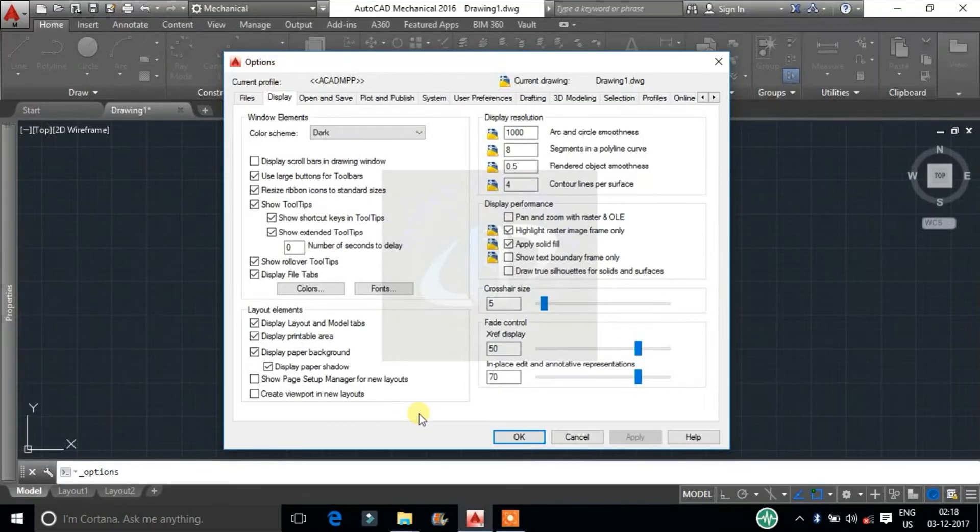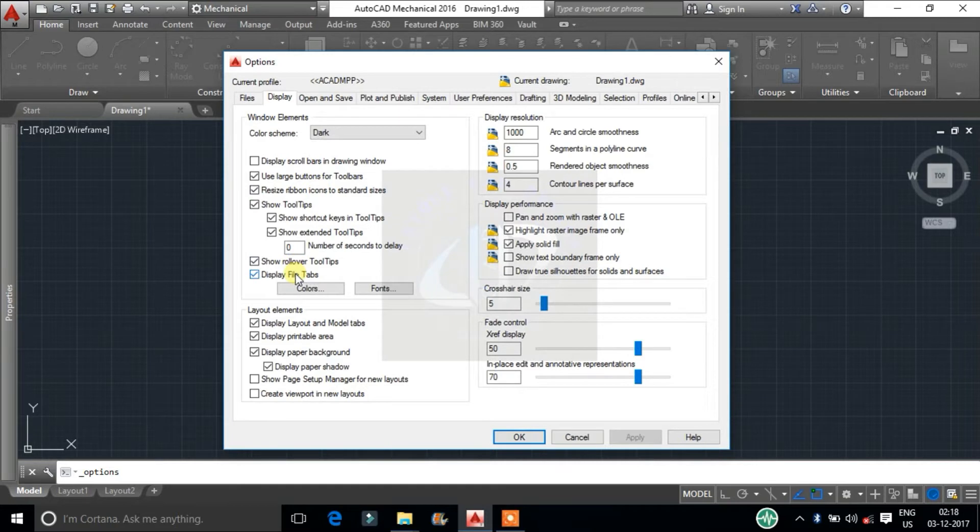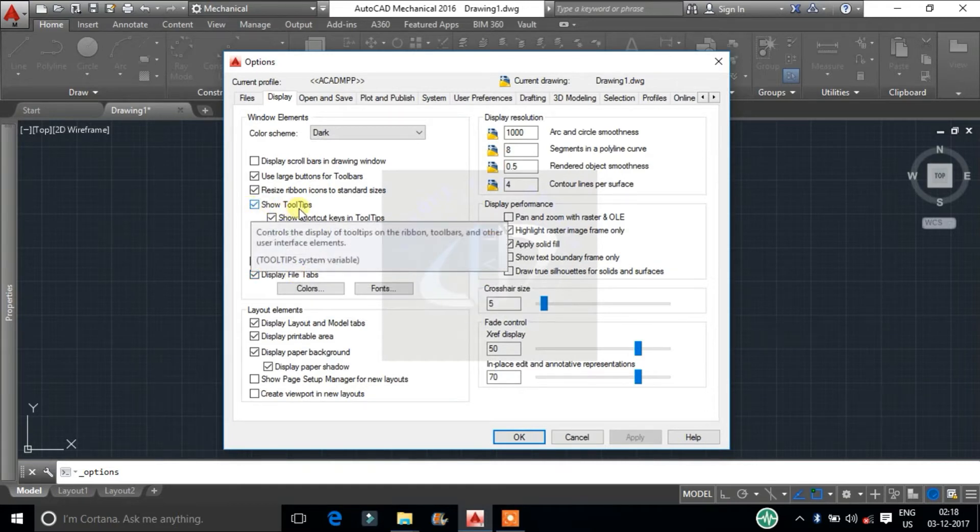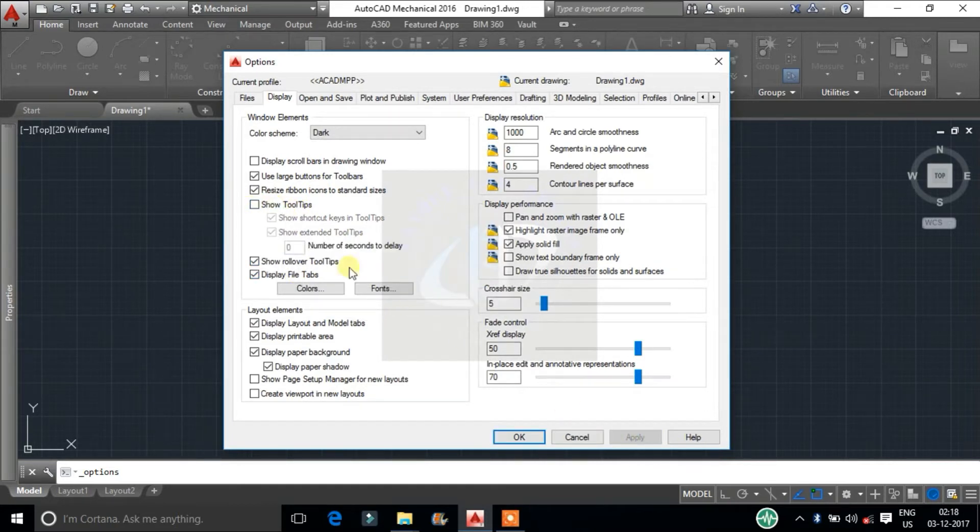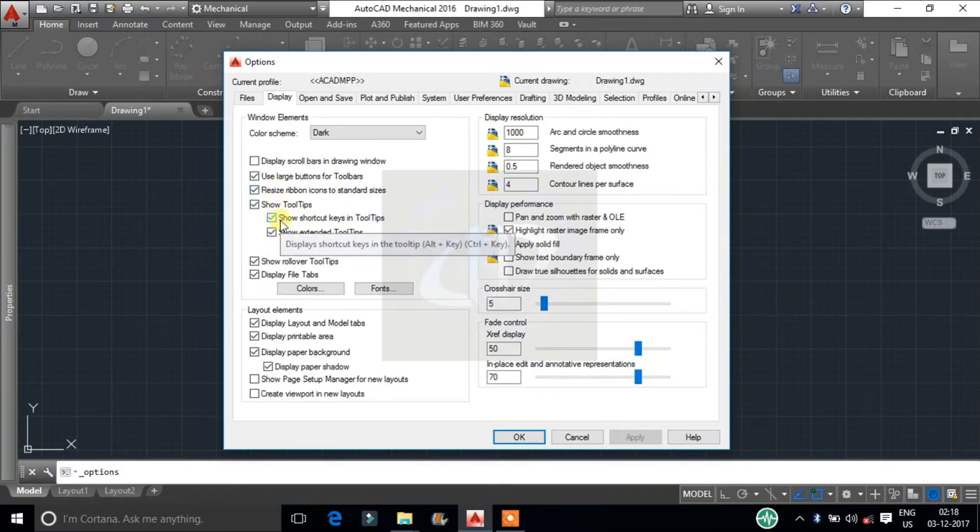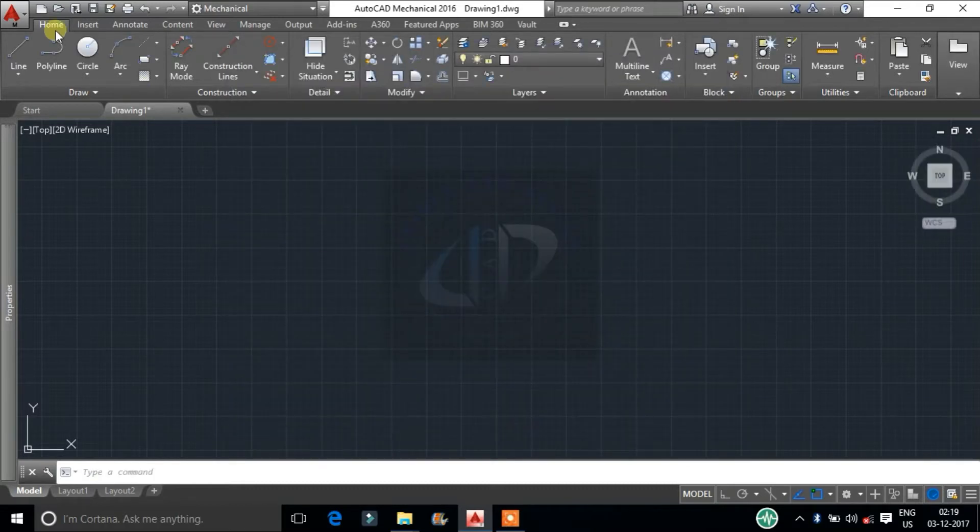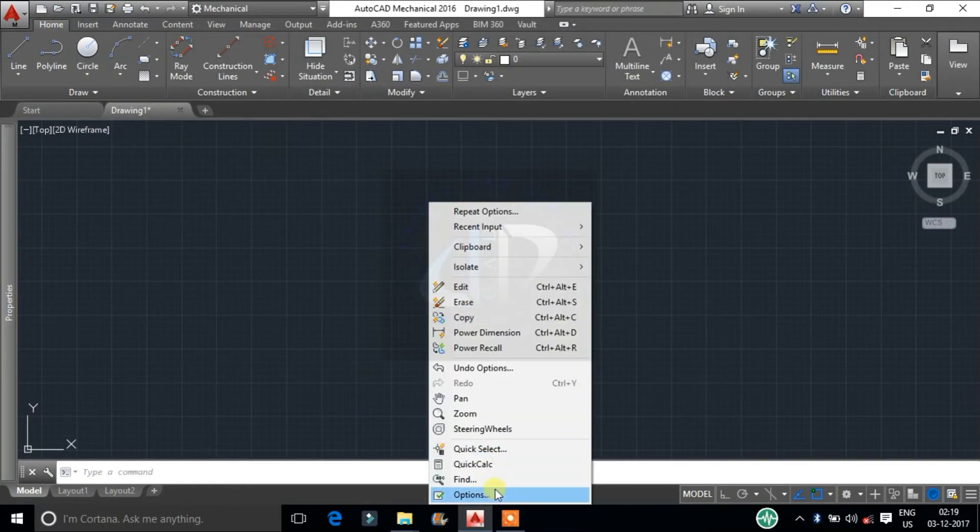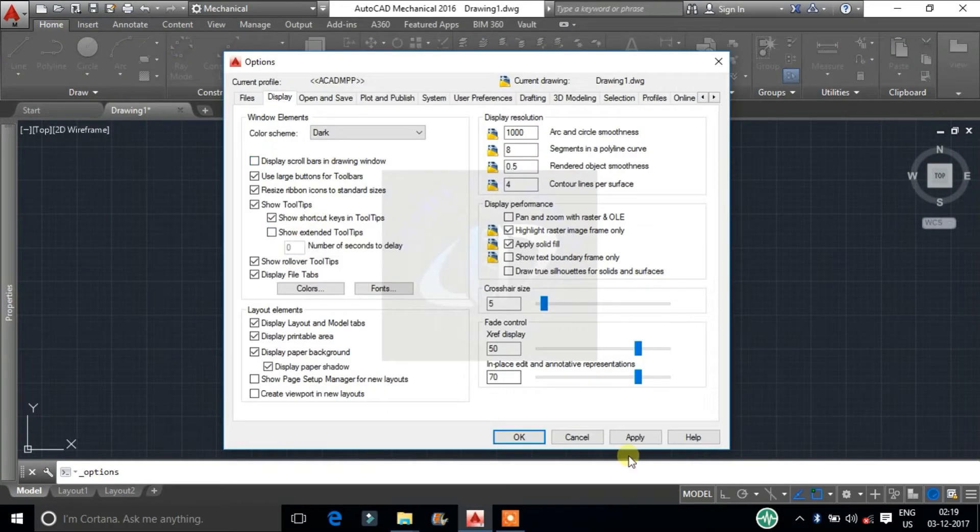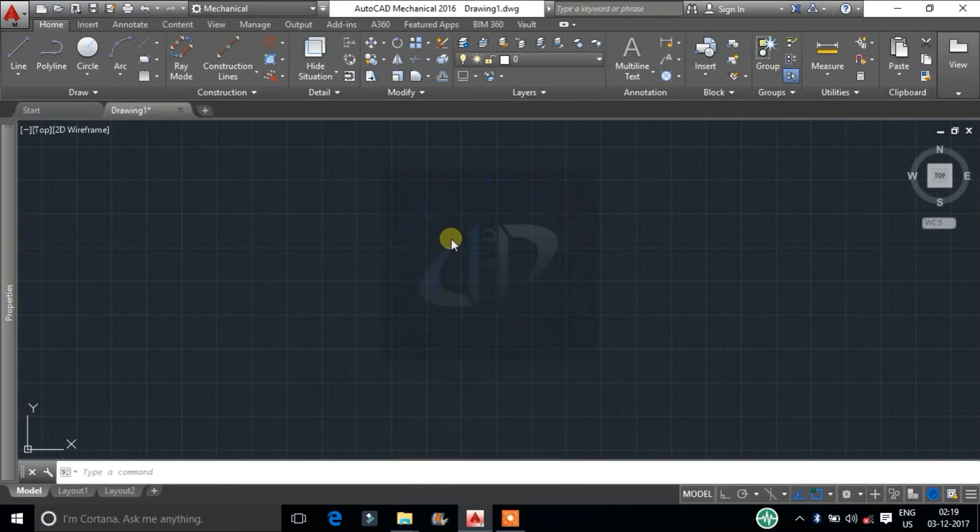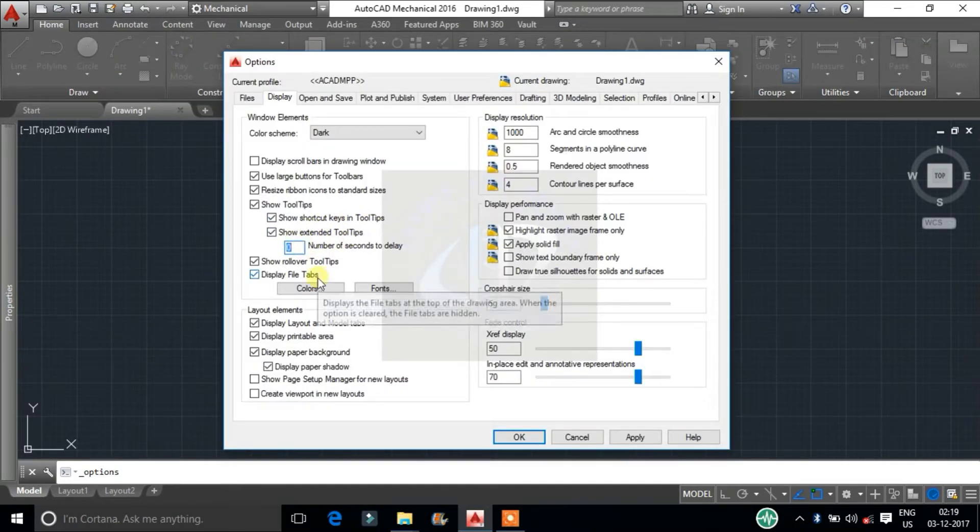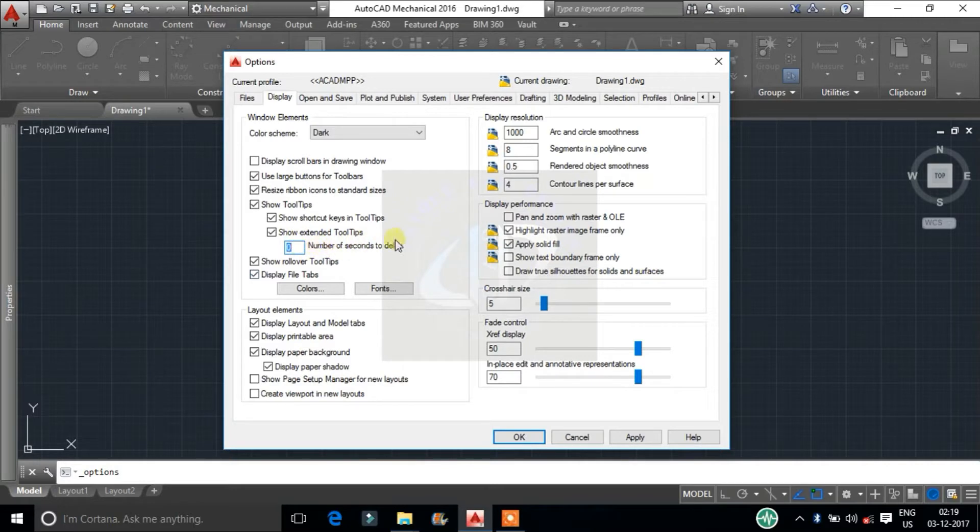In the window we can notice that we are getting tool tips when cursor moves on commands. Uncheck this, now we are not getting any tool tips at the cursor. This will be very helpful for beginners to know about the tools. Here maintain this value to 0. It is the initial delay time to display tool tips.